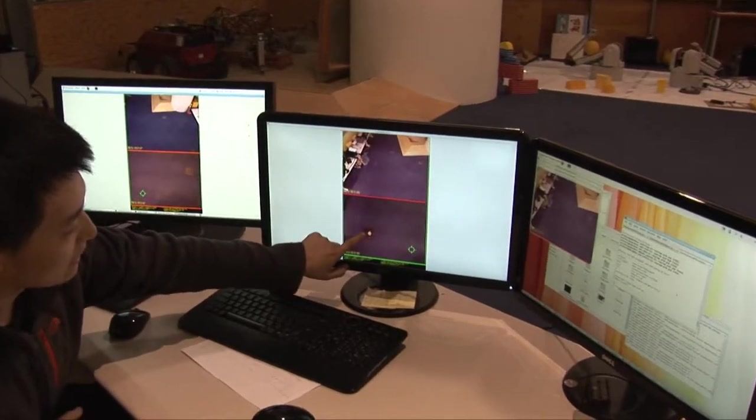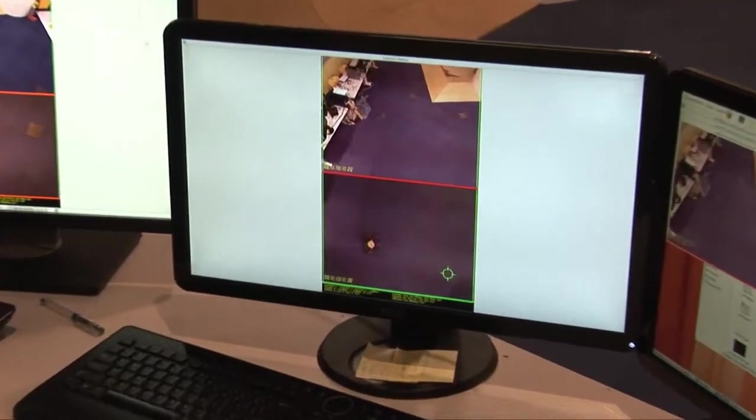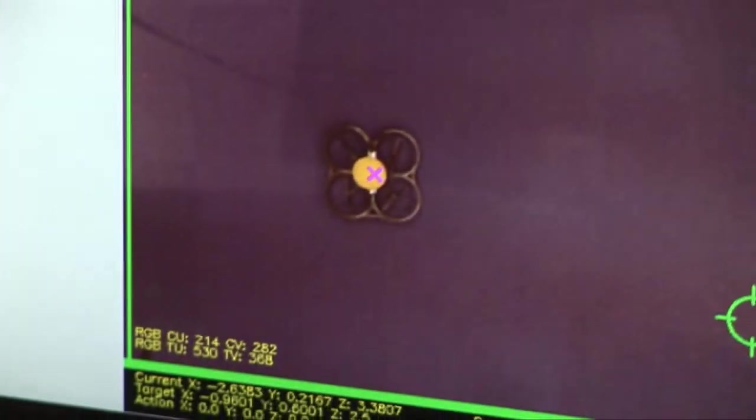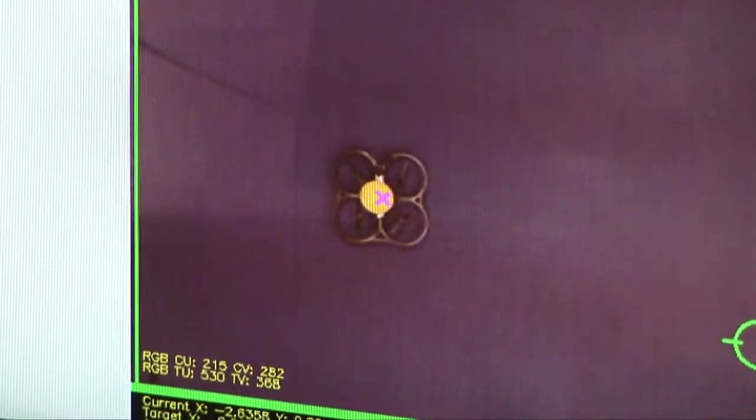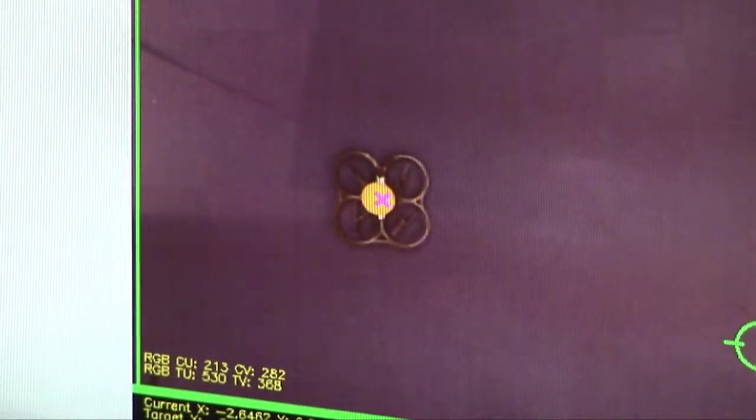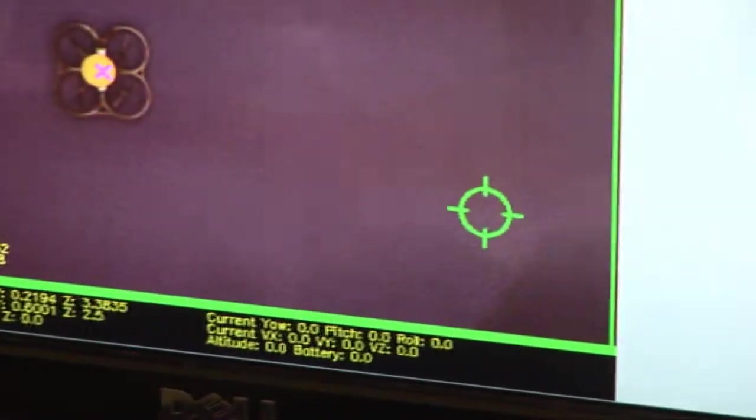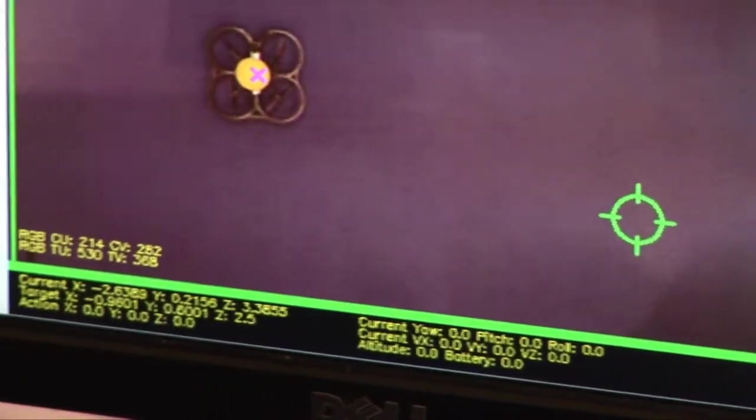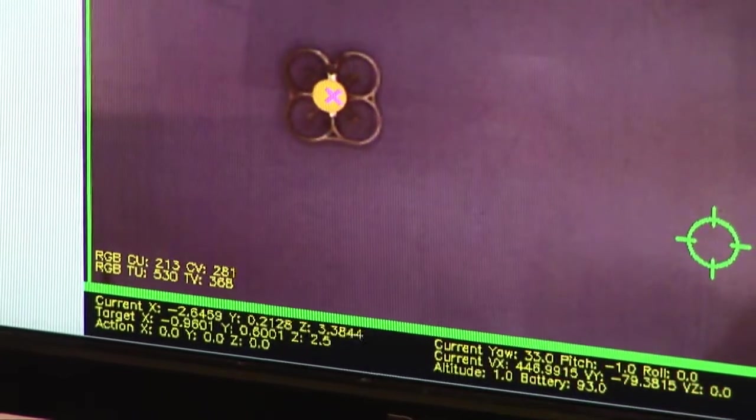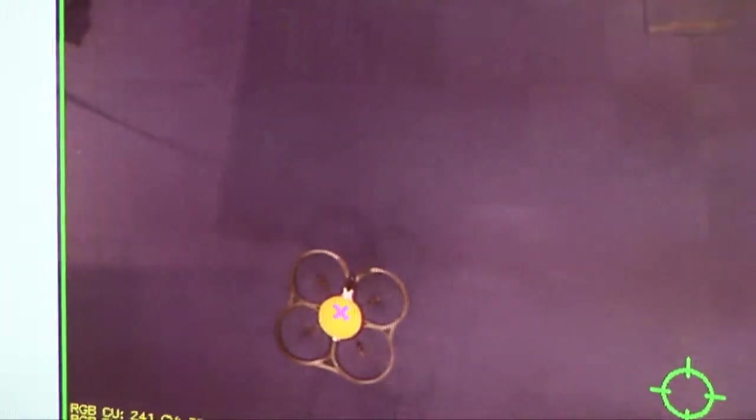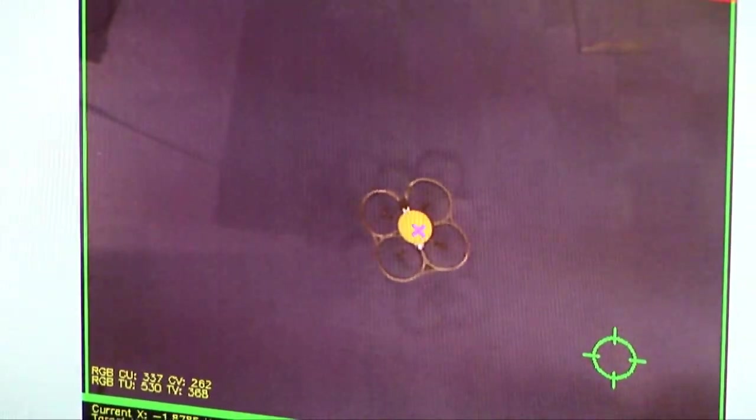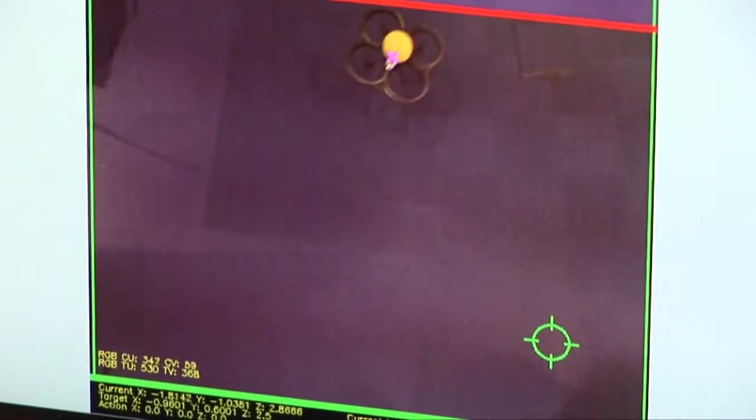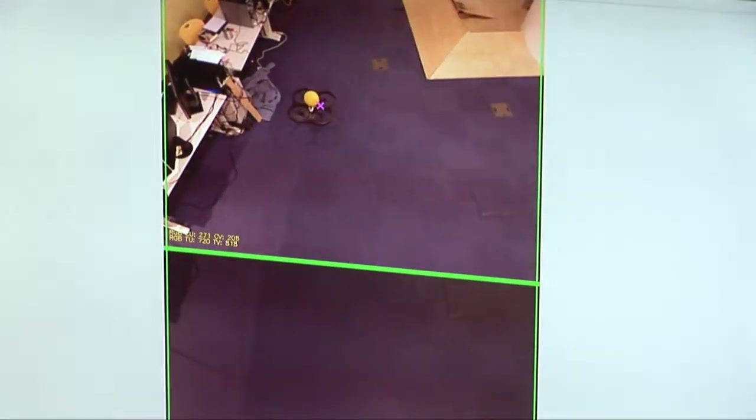So as you can see, there is a purple cross here, that mark on the quadrotor. It is the current location detected by the Kinect network, so once I take off. So as you can see, the quadrotor is actually flying now, so the location system keeps tracking the quadrotor, no matter where it flies to.